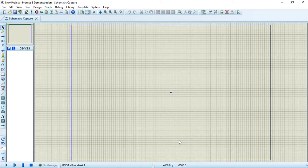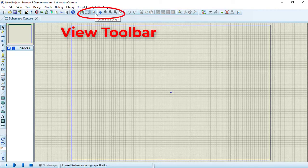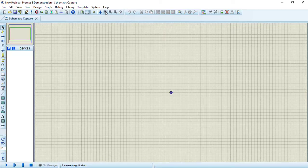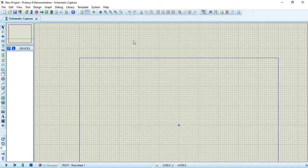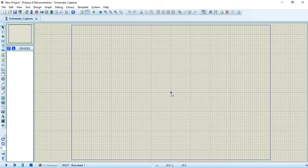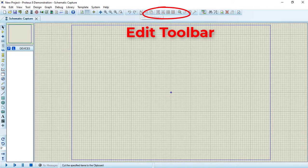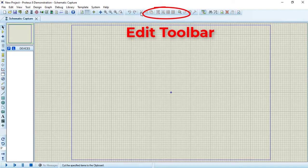Now we are ready. Here we have two main toolbars. The View toolbar, which we use to control our camera by zooming in and out and centering the view. The second toolbar is the Edit toolbar, which enables you to edit your blocks by cutting, copying, deleting, or moving them.